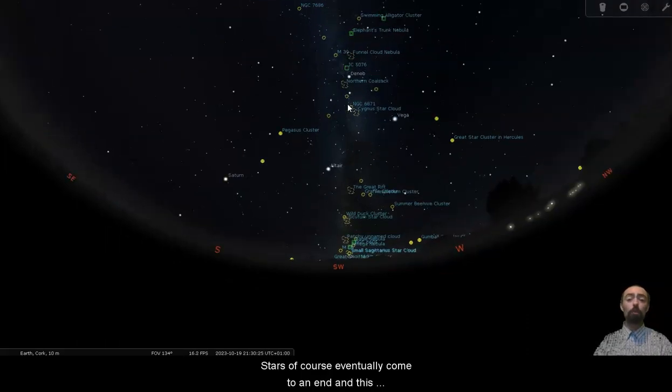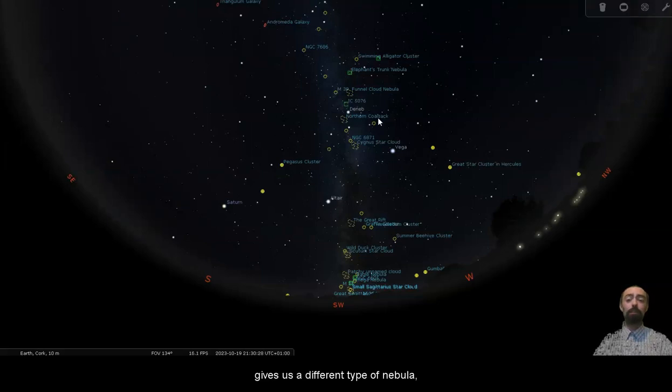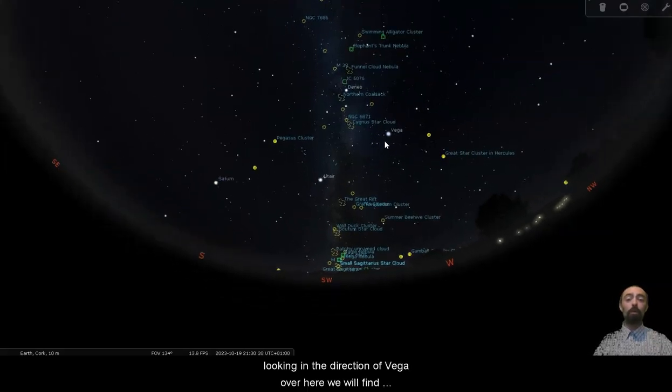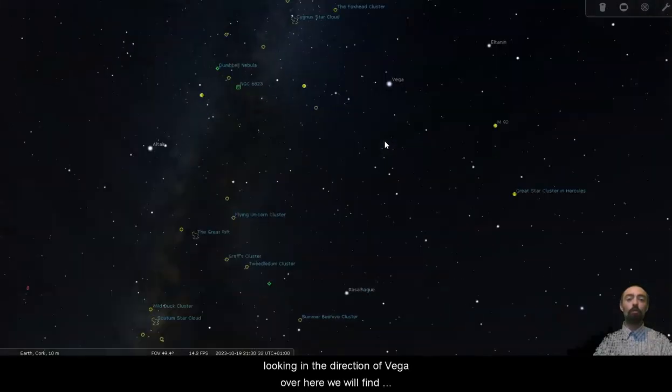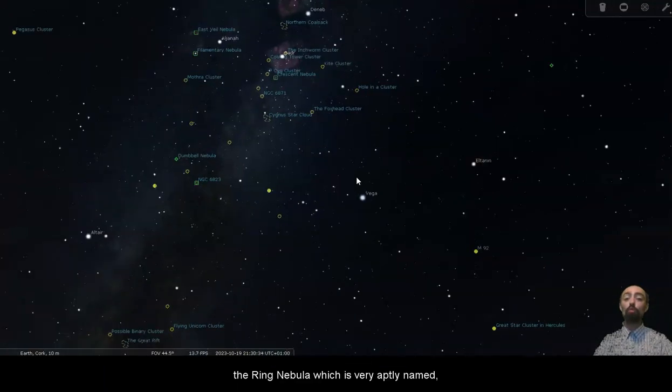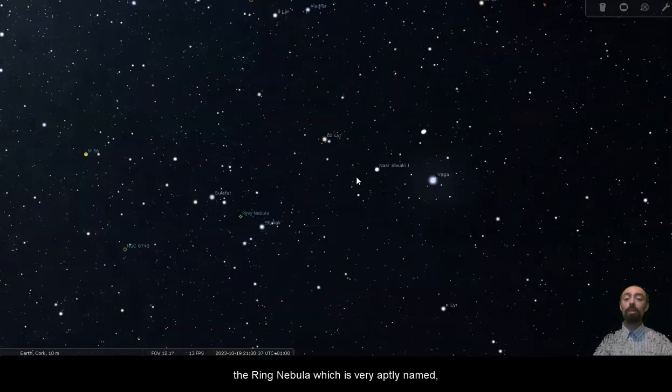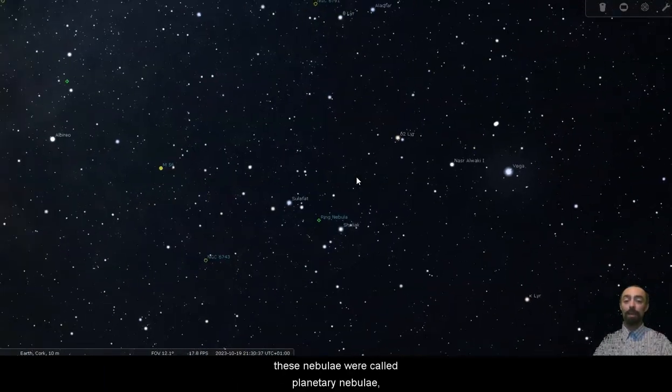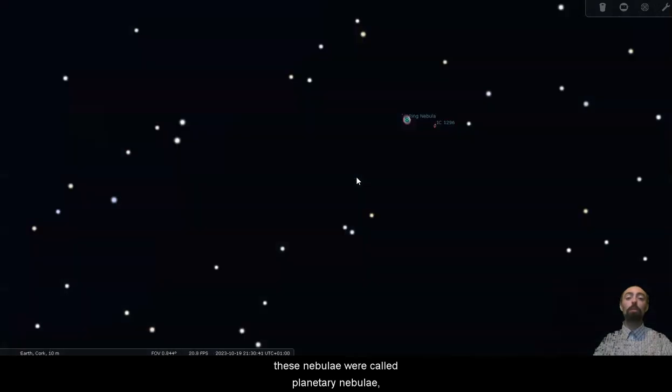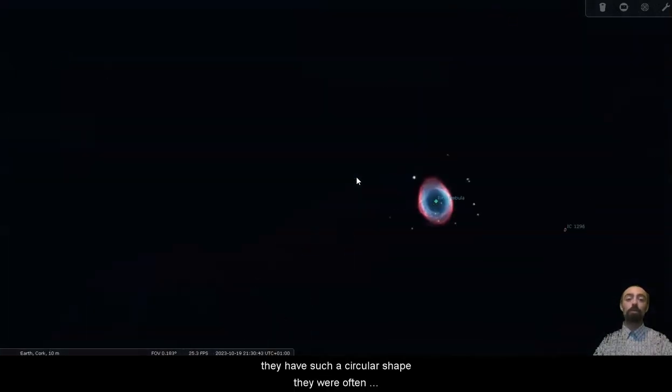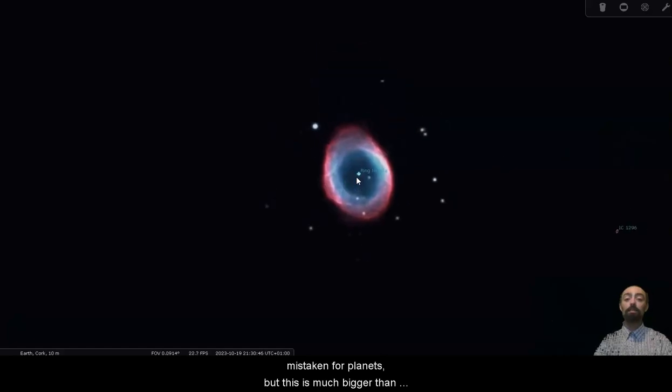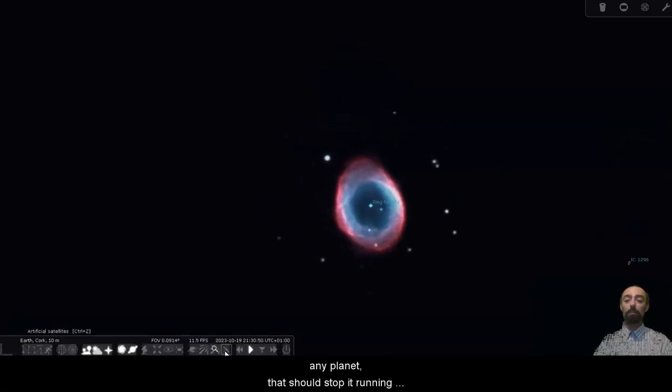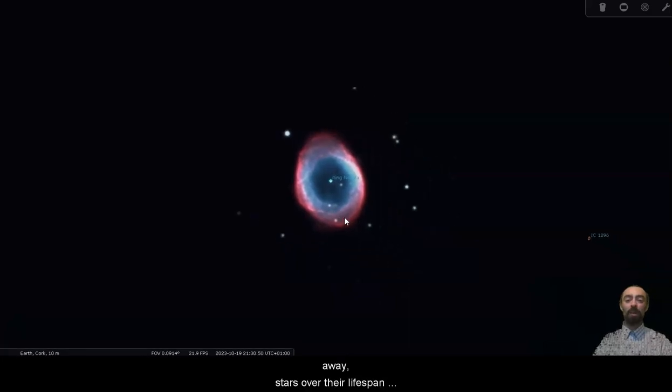Stars of course eventually come to an end and this gives us a different type of nebula. Looking in the direction of Vega over here we will find the Ring Nebula which is very aptly named. These nebulae were called planetary nebulae. They have such a circular shape they were often mistaken for planets but this is much bigger than any planet.